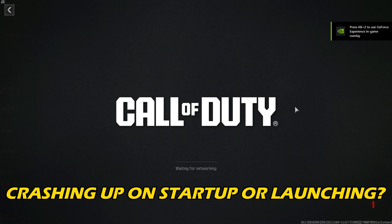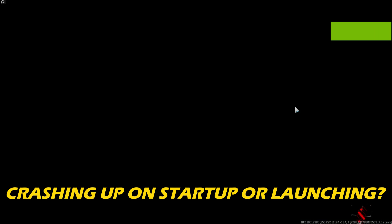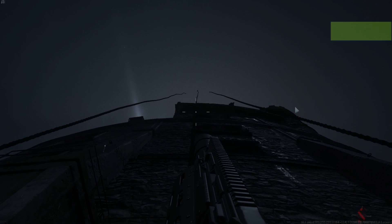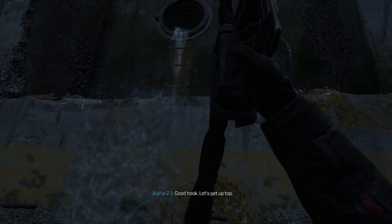Is MW3 crashing on startup or not launching? Then you are at the right place. We have got some easy ways that you can use to fix this issue. Welcome back to Silicophilic, your go-to source for tech tips and fixes.